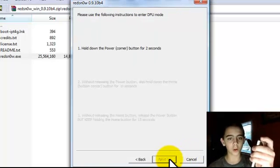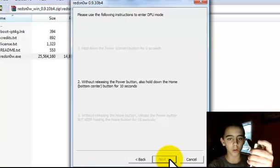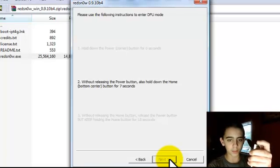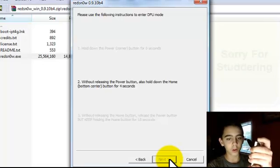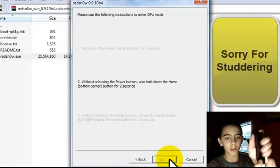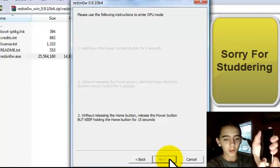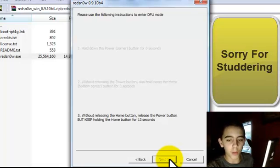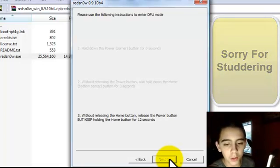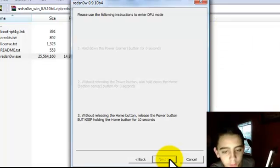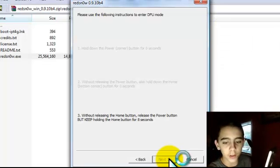Then it says hold down the power button. Then release, without releasing the power button, also hold the home center button until it goes like that again. Then keep holding the home button for 13 more seconds until the 15 seconds are done.